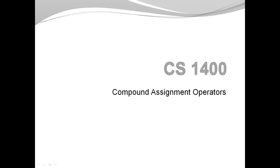Hi, my name is Margaret Posch. In this video, I'm going to introduce you to compound assignment operators.